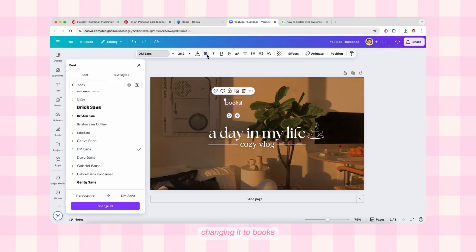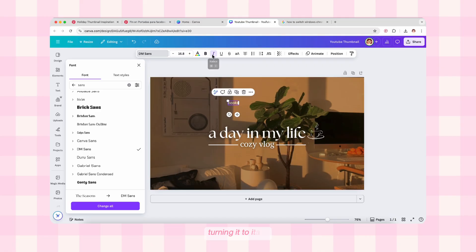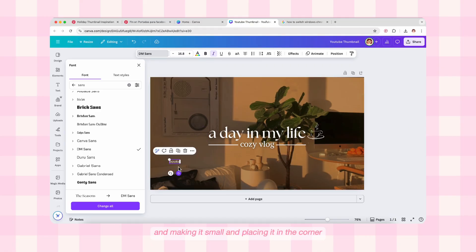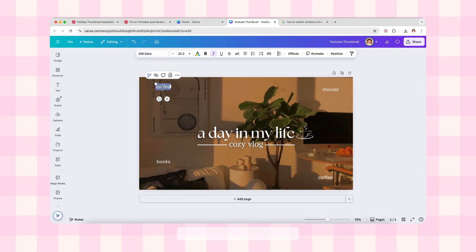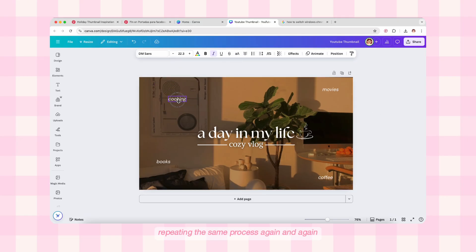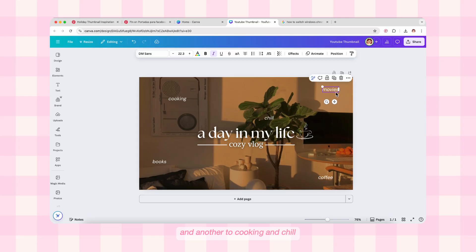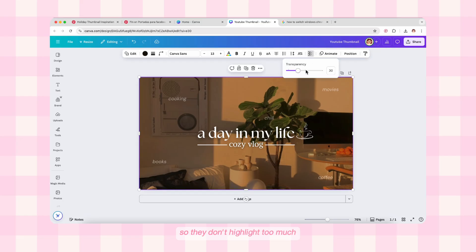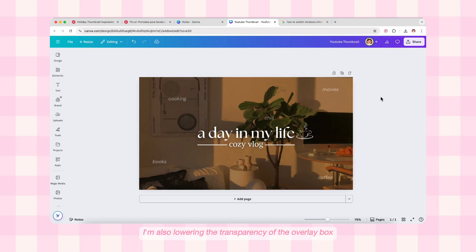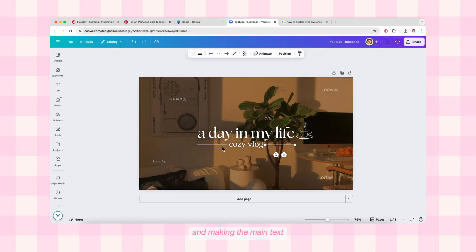Now I'm adding another text box, changing it to 'Books,' changing the font to a sans font called DM Sans, turning it to italic, making it small, and placing it in the corner. I'm holding Option and dragging it to make a duplicate, then changing this text to 'Movies.' Repeating the same process — changing another text to 'Coffee' and another to 'Cooking and Chill.' I'm selecting each of these corner texts and lowering the transparency so they don't highlight too much.